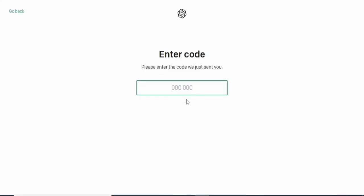Once I do that, they'll send me a six-digit code. As you can see, they're saying please enter the code we just sent you. I'm going to quickly enter that so we can continue. I've entered it now.